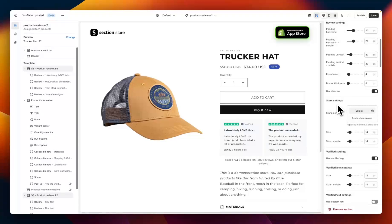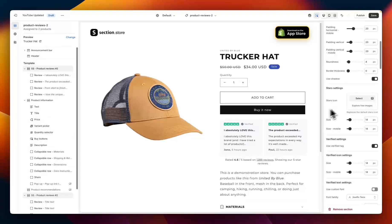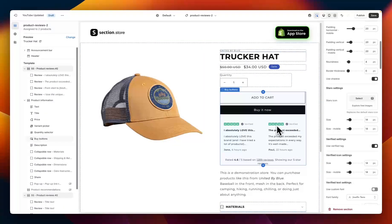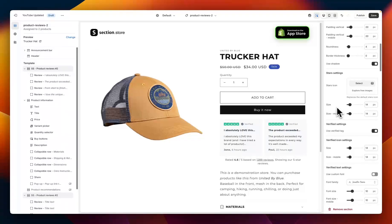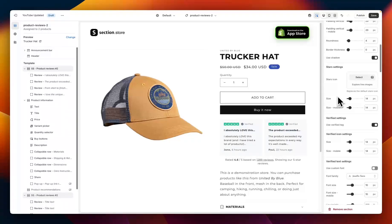Underneath that we have some settings for the stars. So we have these stars here by default, but if you want to use a custom icon you can upload an image here, and then below that you can change the sizes for desktop and mobile.